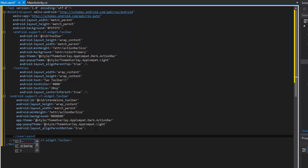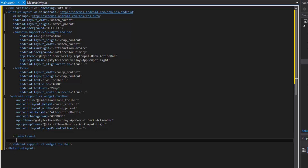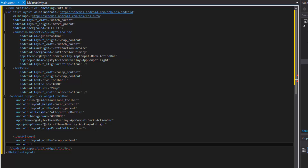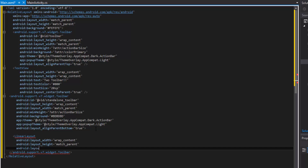A LinearLayout with an orientation of horizontal is actually very ideal for putting some stuff in here, since it will stack its children side by side. So we can set the width to wrap content, the height to match parent, and specify that we want the orientation to be horizontal.